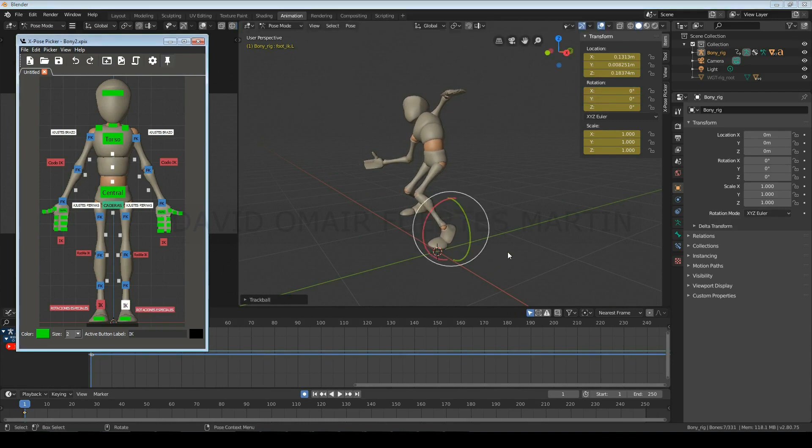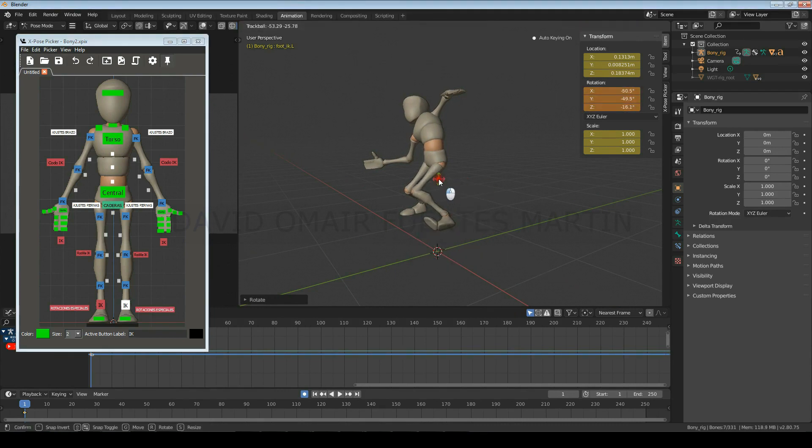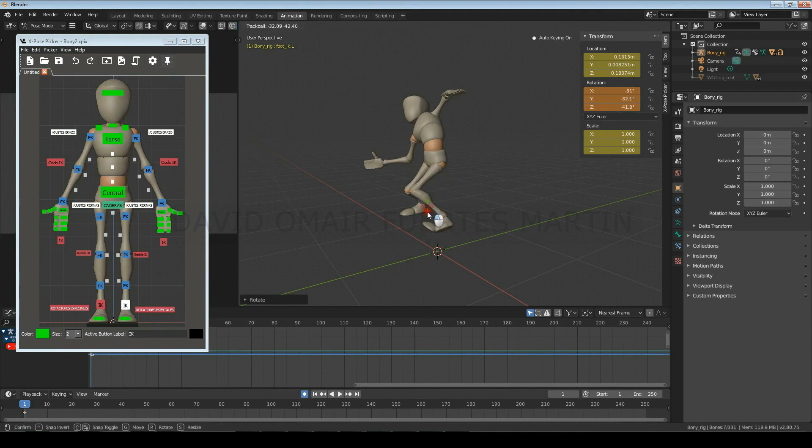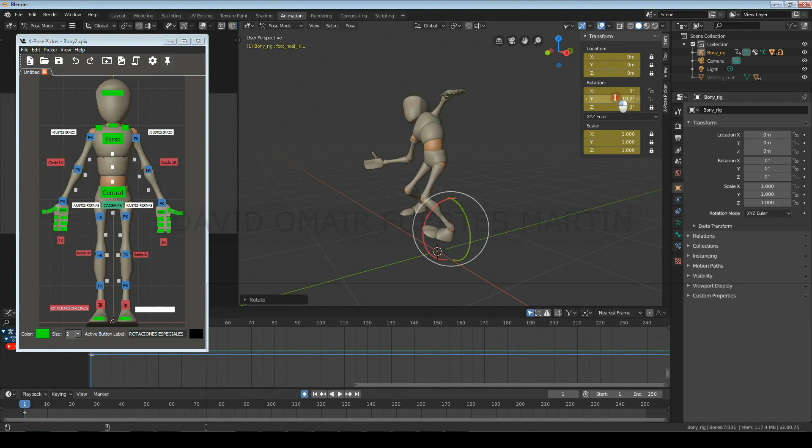But make sure that you don't rotate the same axis with the normal rotations and the special rotations at the same time, as the special rotations will change the pivot point of the general rotations, making it much harder to animate and polish.